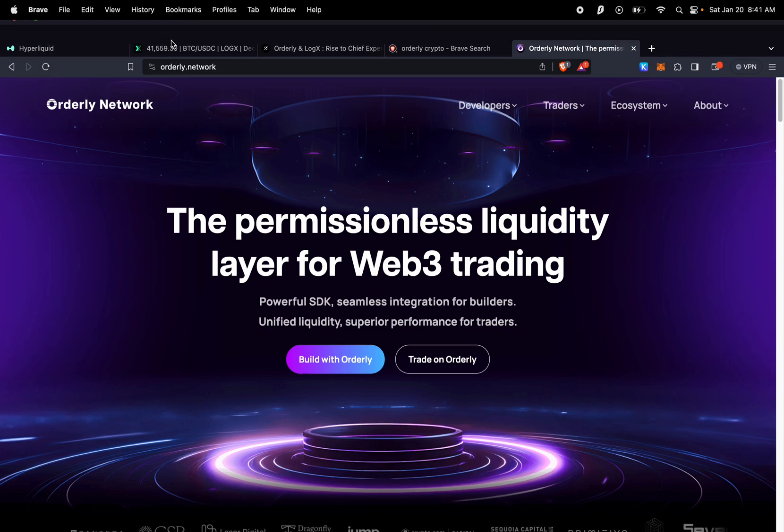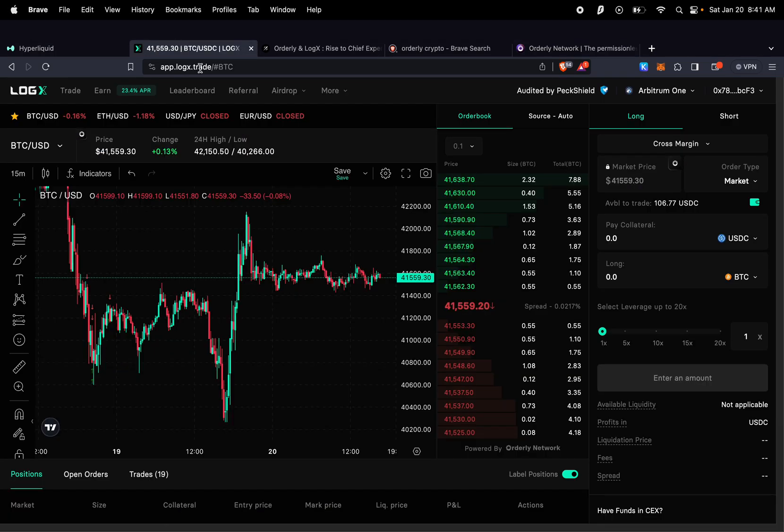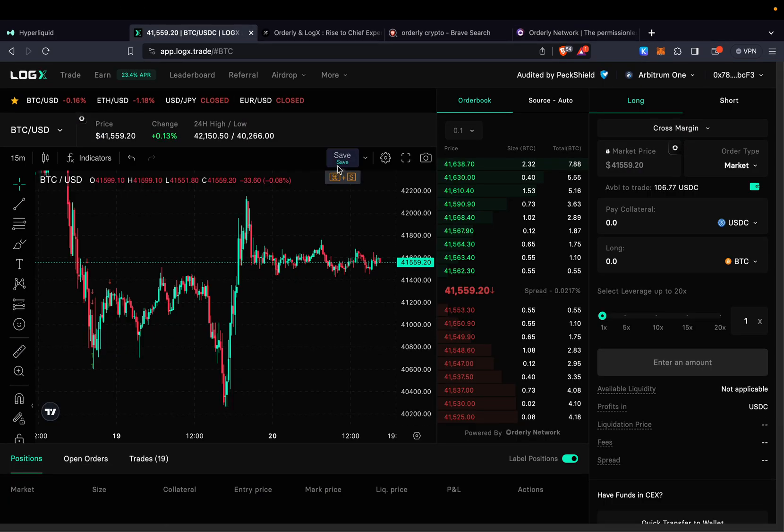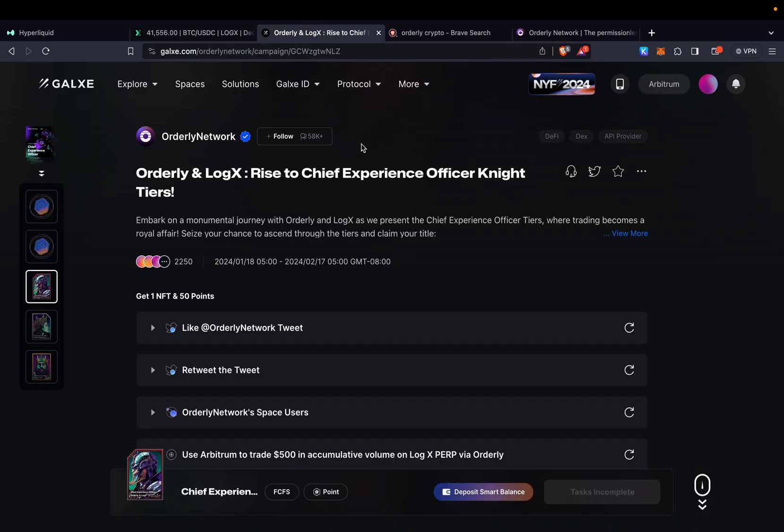So we need to go to LogX and by the way before I start with LogX there is a quest for Orderly Network. You guys know that some people made some pretty good amount of money from the quest on Manta. So make sure that you're not fading it.